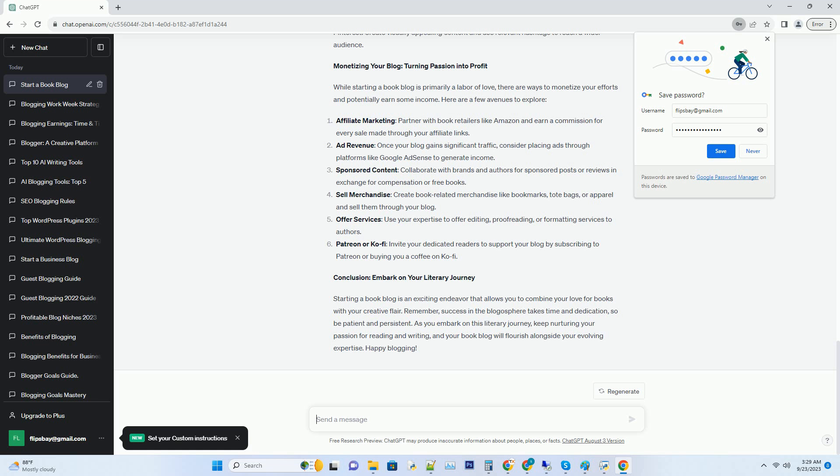Hashtag building an engaged audience: connecting with fellow bibliophiles. Creating high-quality content is only half the battle. To truly succeed as a book blogger, you need to build an engaged and loyal readership. Here are some strategies to help you connect with fellow bookworms.